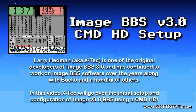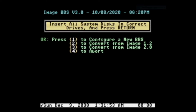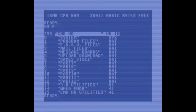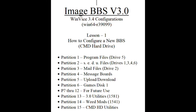This video is a short demonstration of how to set up a new system in Image 3.0. I'm using a CMD hard drive for this demonstration with partitions 1, 2, and 3 containing the BBS files. Partition 4 is set for the message boards and partition 5 is set aside for uploads and downloads.